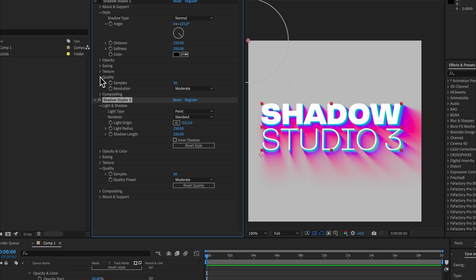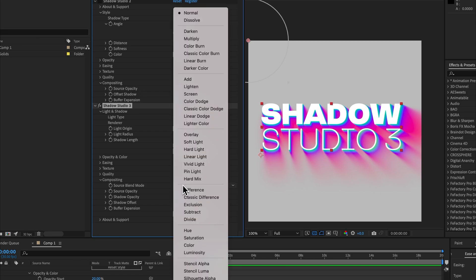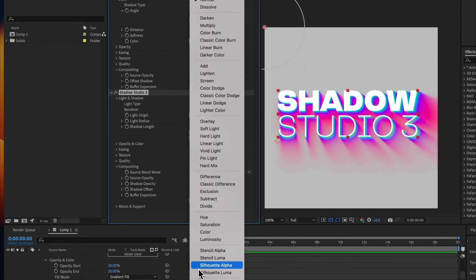The quality tab is exactly the same and compositing is similar but it's been improved. You can now choose a source blend mode, so by default Shadow Studio 2 was always placing your source layer above the shadow unless you were using an inner shadow.